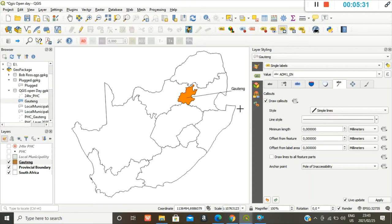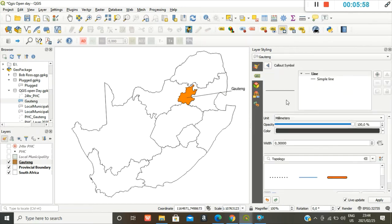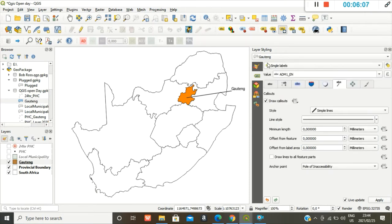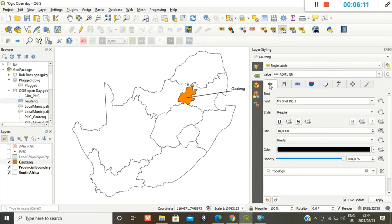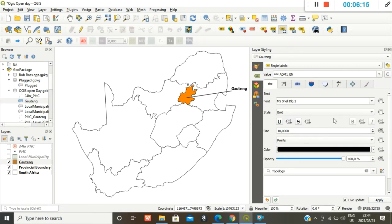So it moves it outside of Gauteng. You can increase the width of the line. And then you can always change the font of your label. Make it bold and increase the size.